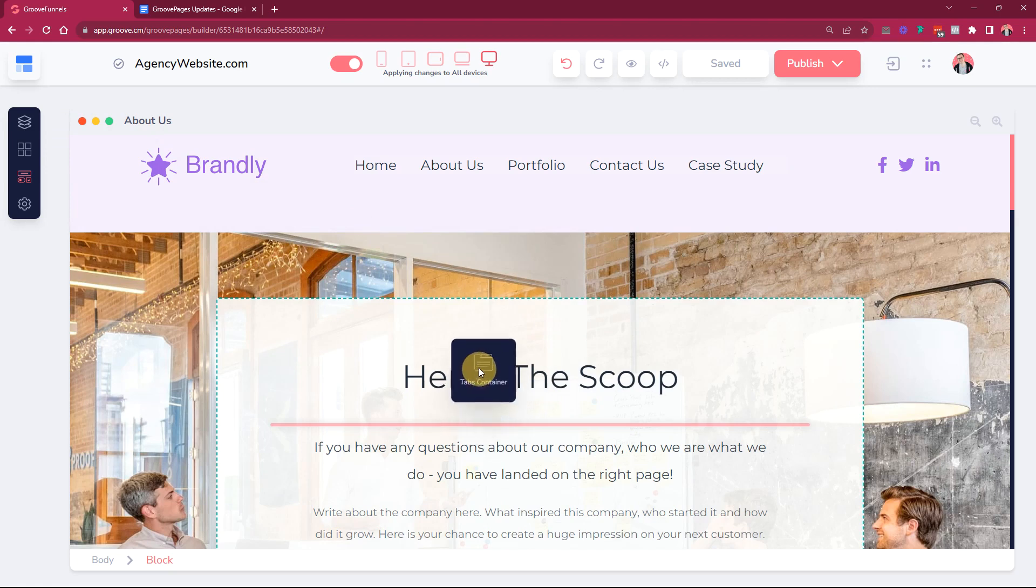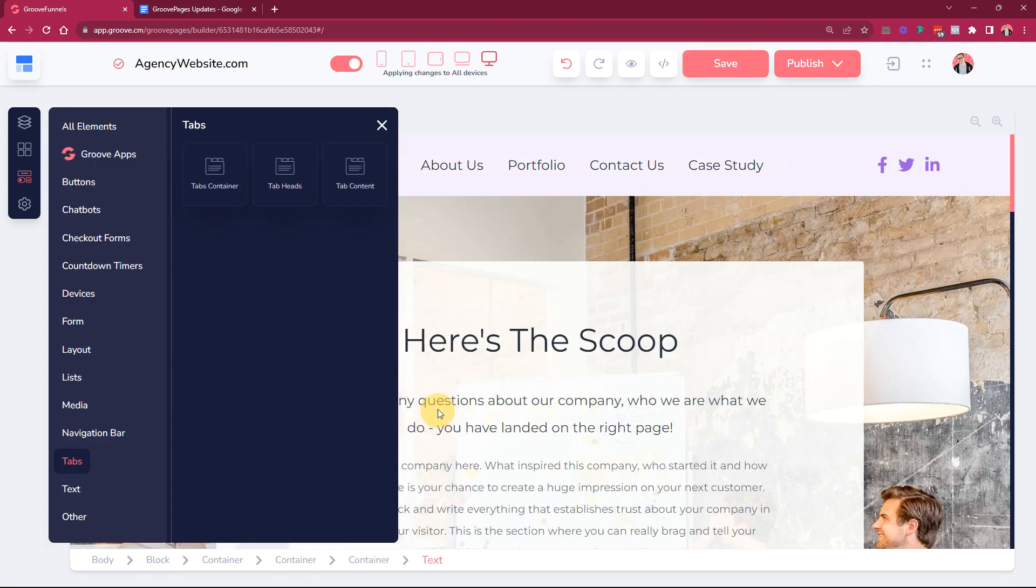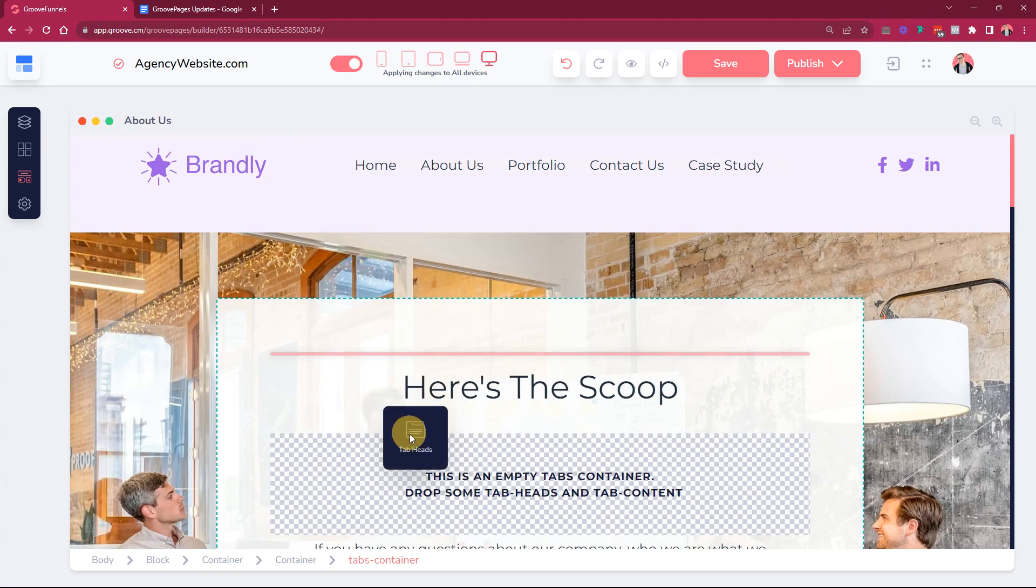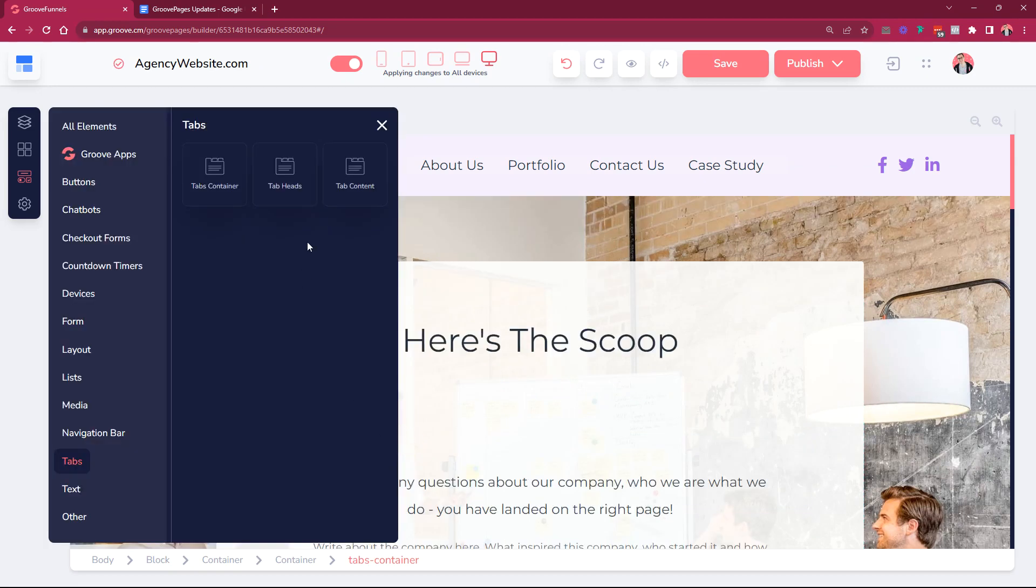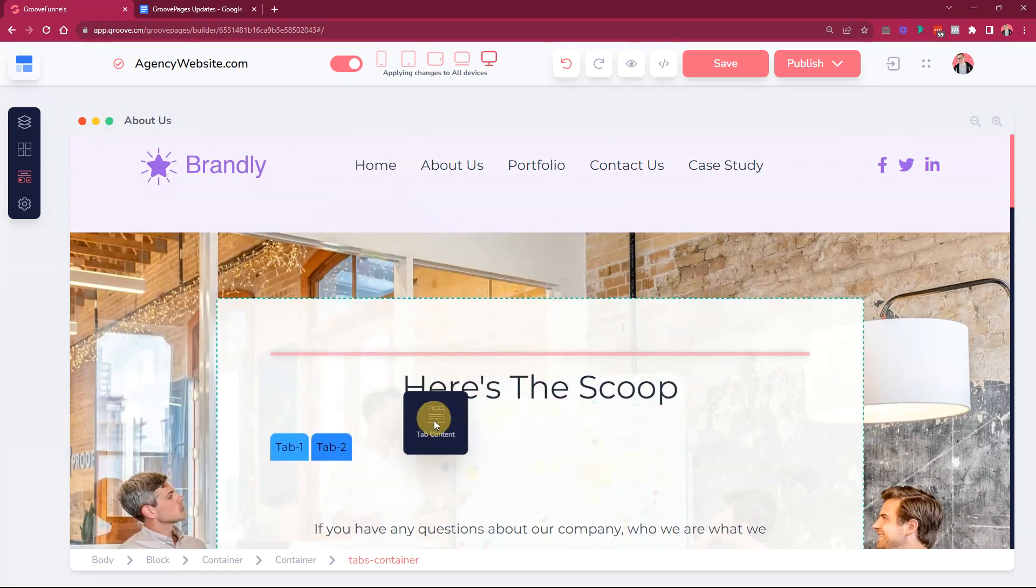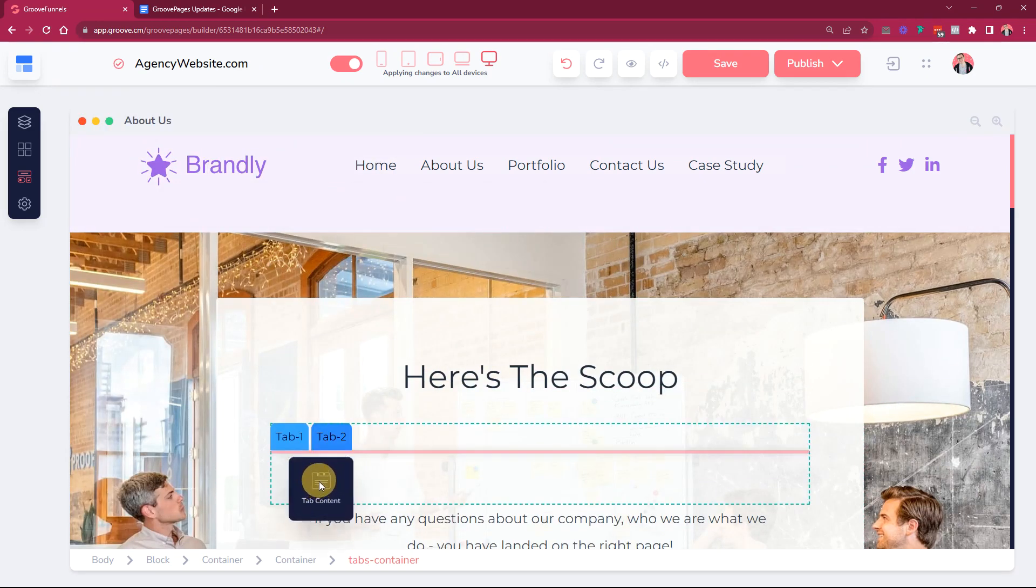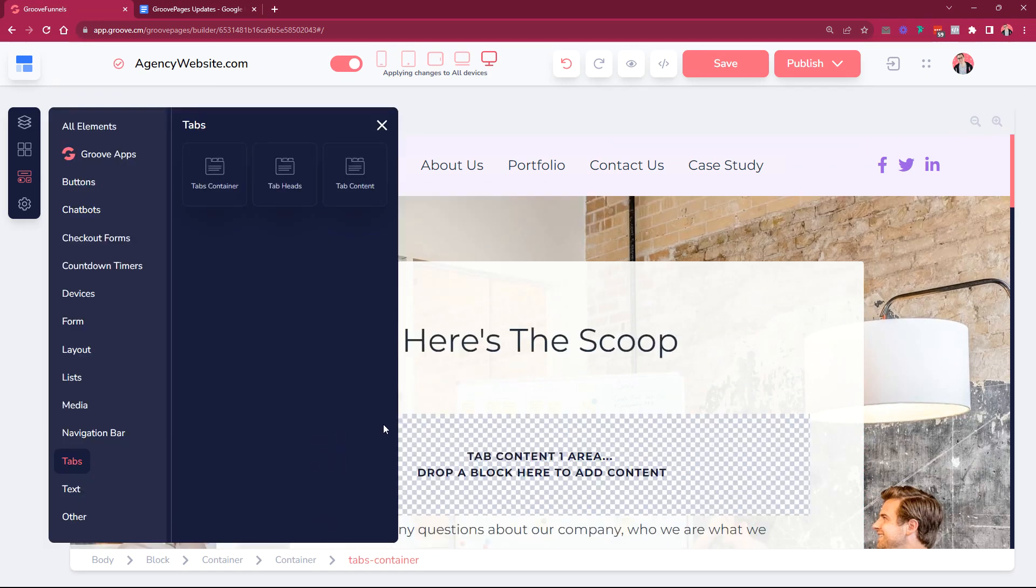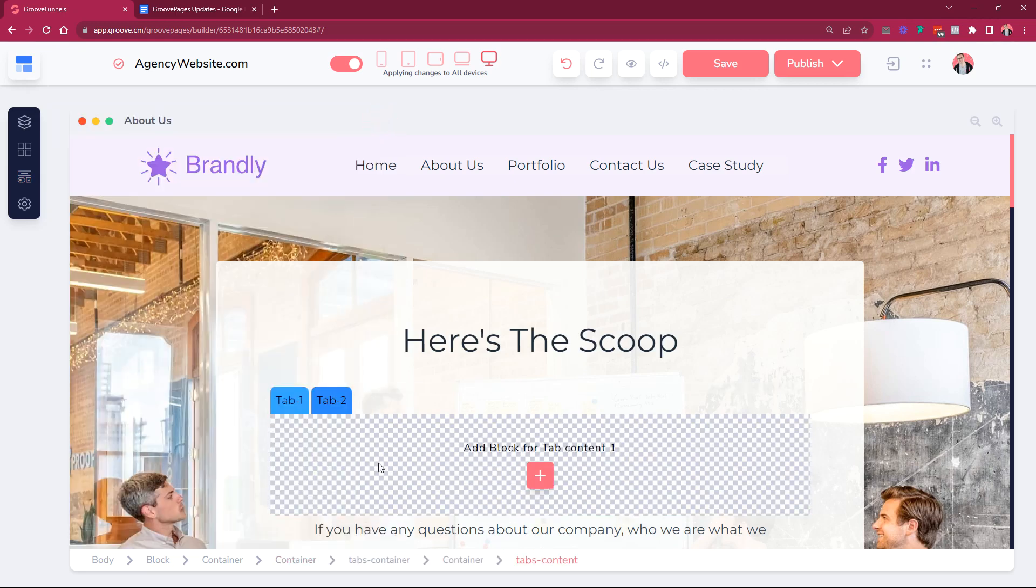We have tabs here. The tab element consists of three actual components: the first one is the tab container, let's just put it here, and then you put in tab heads and then the tab content into that container. This is how you create your tabs.